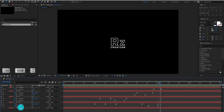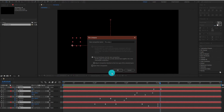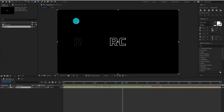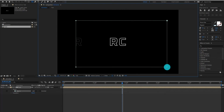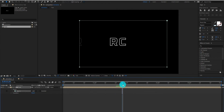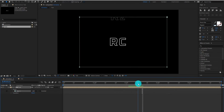Now select all layers and change it to pre-compose by pressing Ctrl+Shift+C. We call it text. Now we add a mask on it. Draw a rectangle like that, and press Ctrl+T for transform. We also adjust the sides of the rectangle so it gives us a nice looking animation.